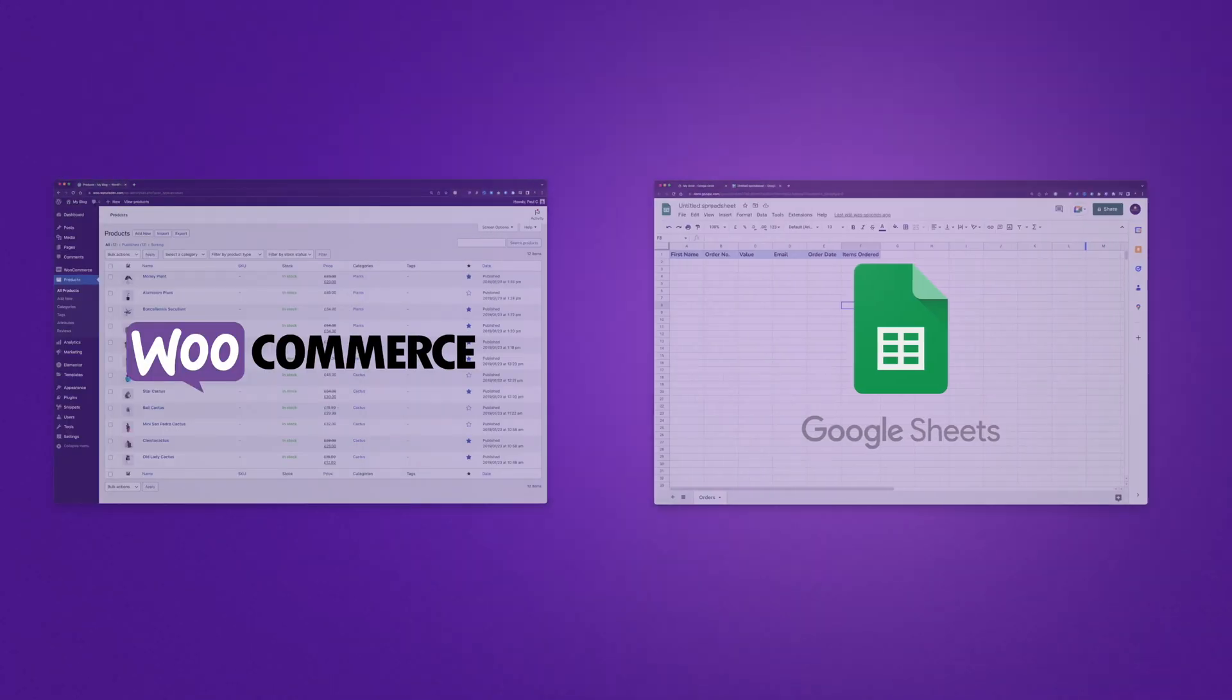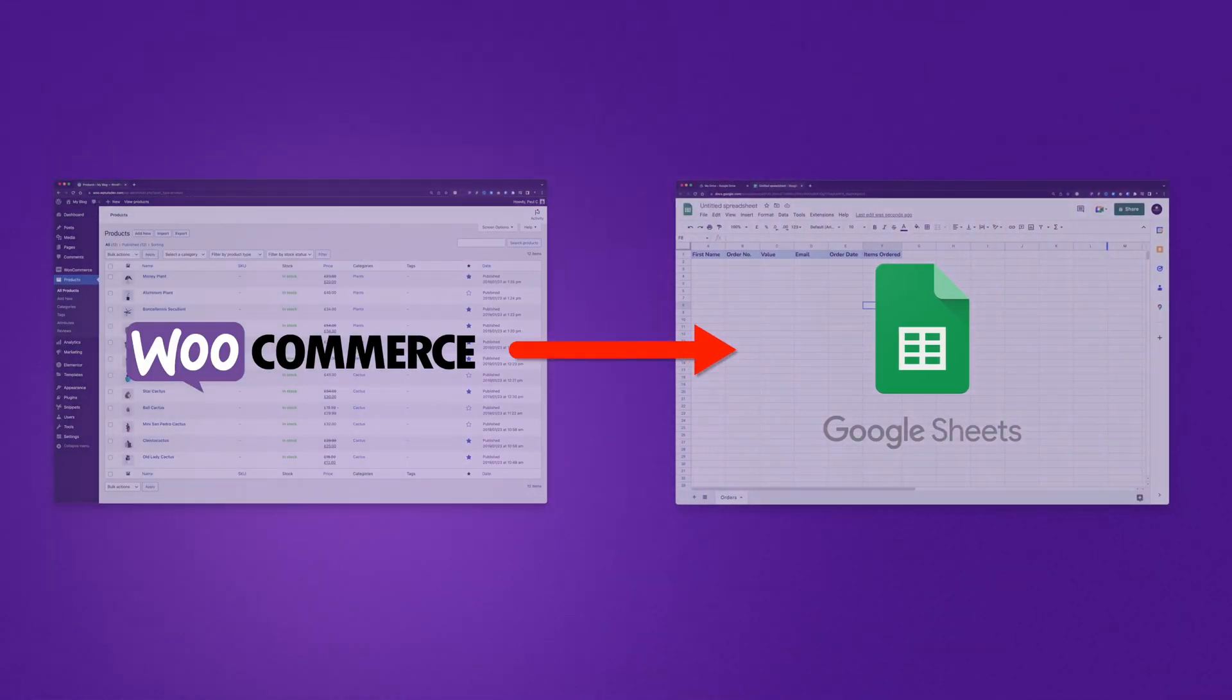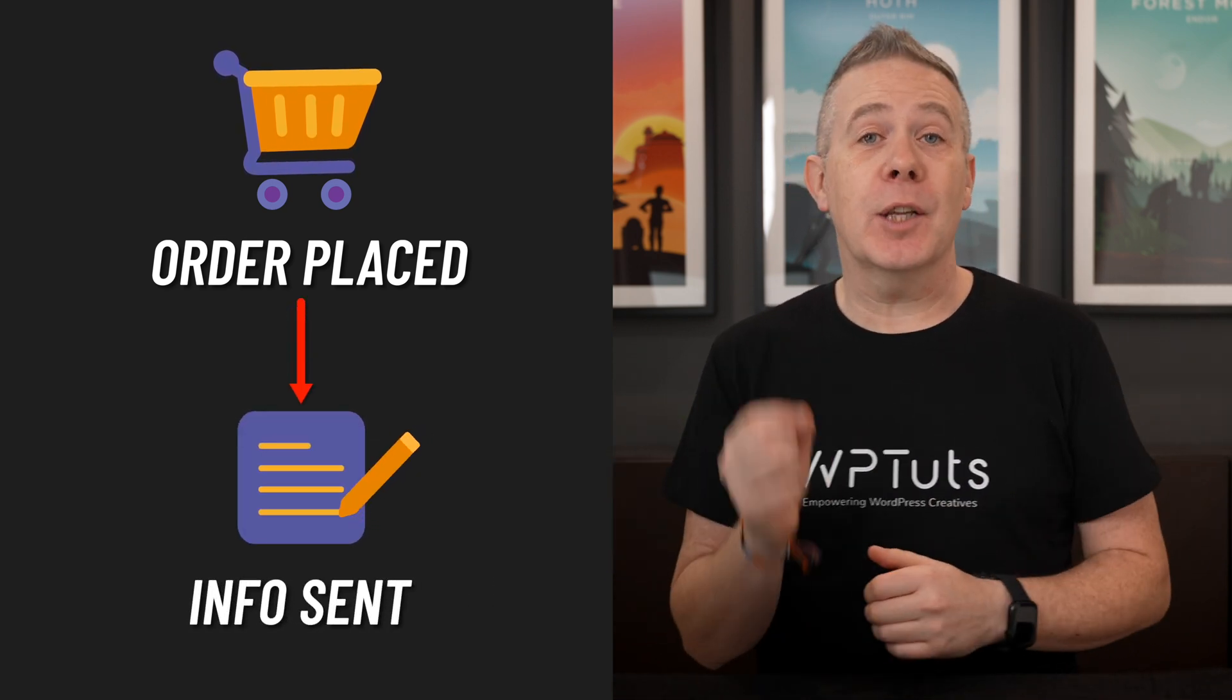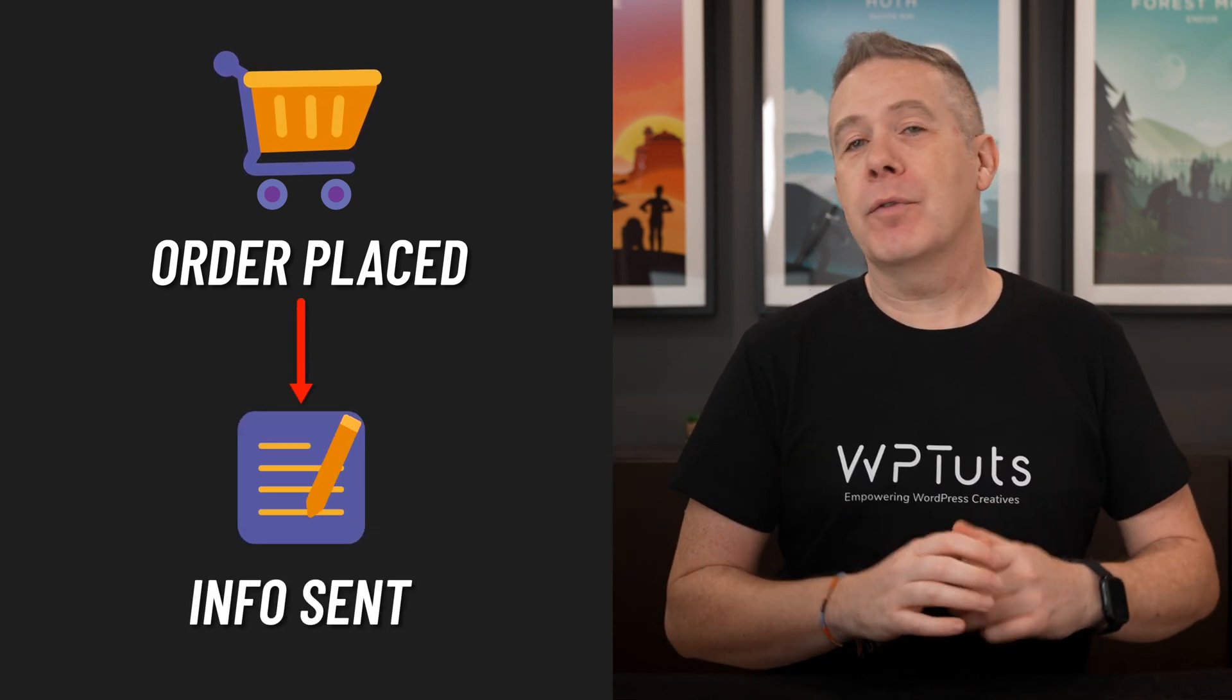Now there are many reasons why you may want to connect WooCommerce to your Google Sheets to transfer data between the two. For this example, we're going to say when someone places an order, we want that information, or at least some of it, to go over into Google Sheets, and then we can use that for various other purposes.